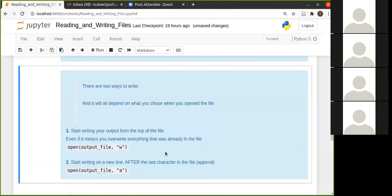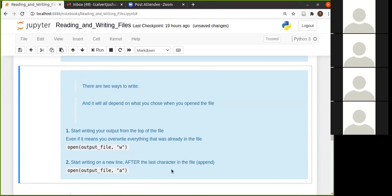A for append. And that will start to write after the last character in your file. So not on a new line, next to whatever is last in your file. So you're appending your information or adding it to the end of that file without overwriting what is already in that file.